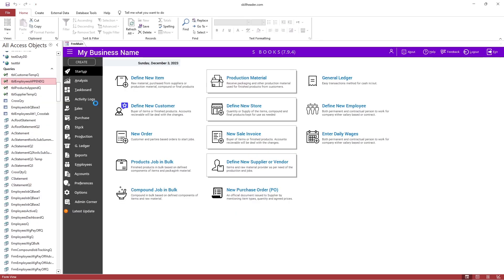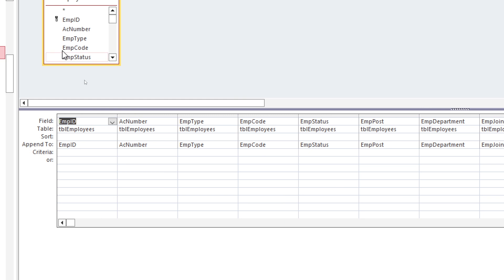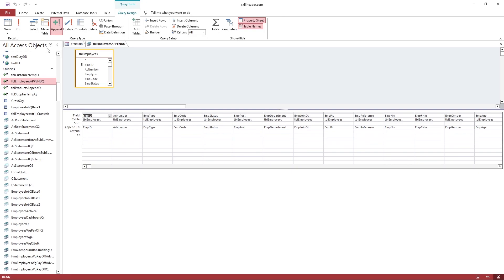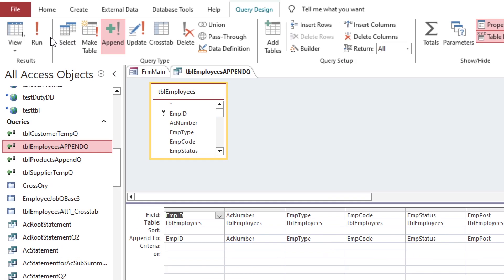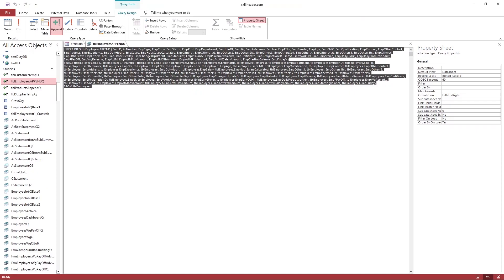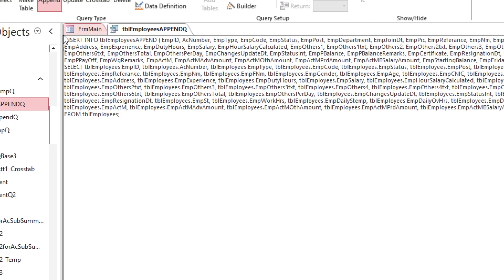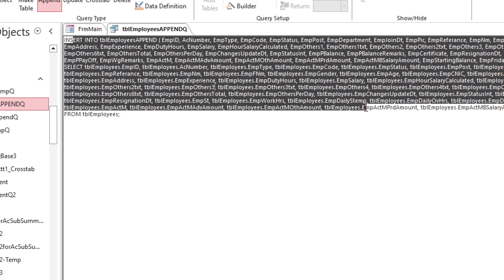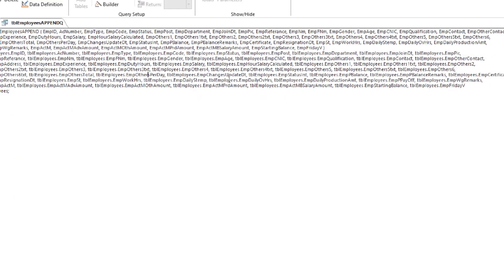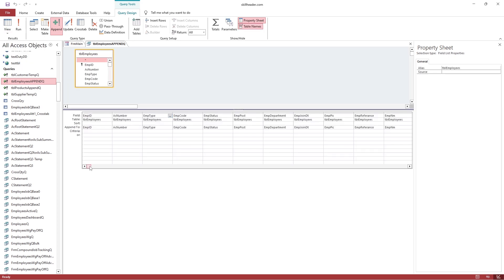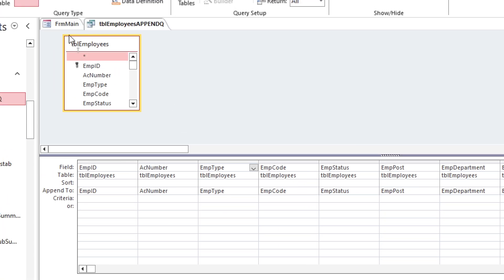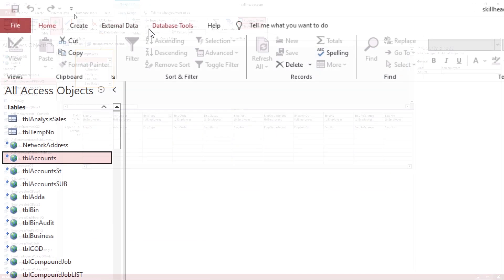A major part of the database programming is to deal with the queries. Microsoft Access database engine has built-in functionality to handle queries based on SQL where append, update, cross-tab queries are included. It means you will be well capable of understanding the query structure and how to apply it.